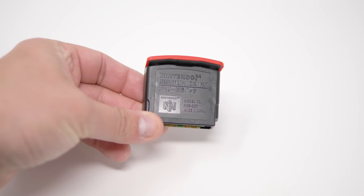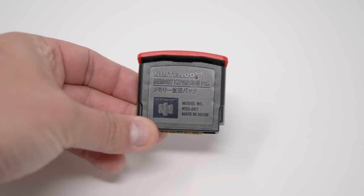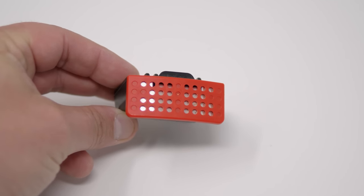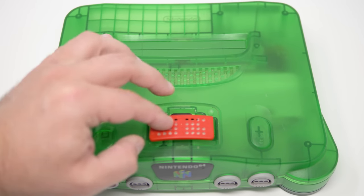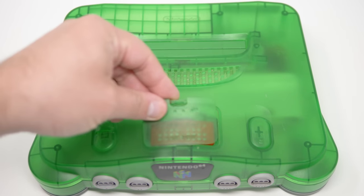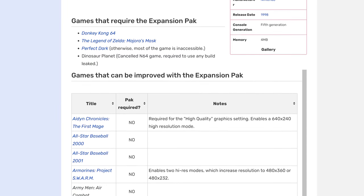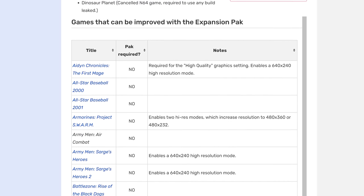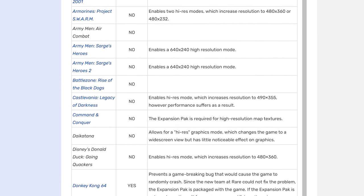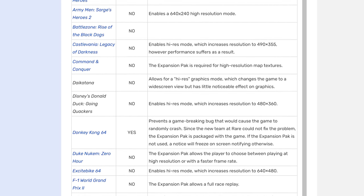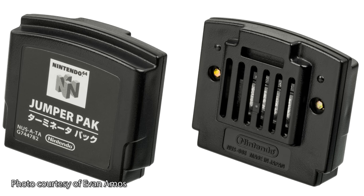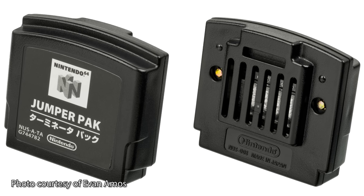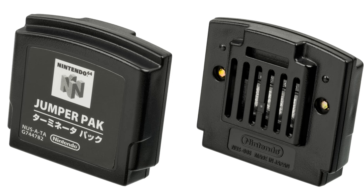Also, Nintendo made an accessory called the Expansion Pack that replaces the jumper and doubles the internal RAM from 4 megabytes to 8 megabytes. Most of the library will play exactly the same regardless of which is used, and only a few games actually require it. The most common feature the Expansion Pack unlocks are higher resolution modes, but sometimes those modes are interlaced resolutions which aren't the best to use on modern TVs in most scenarios. If your N64 still has the original jumper pack, I wouldn't worry too much about hunting one down, unless you specifically want to play some of the games that benefit from it.